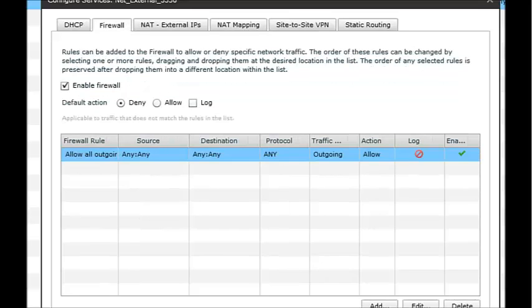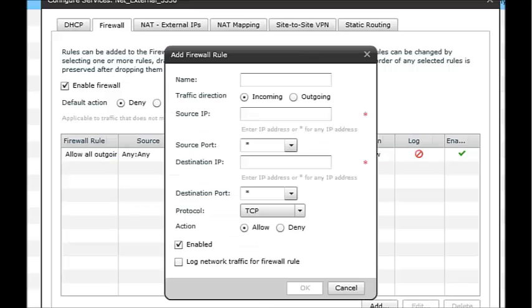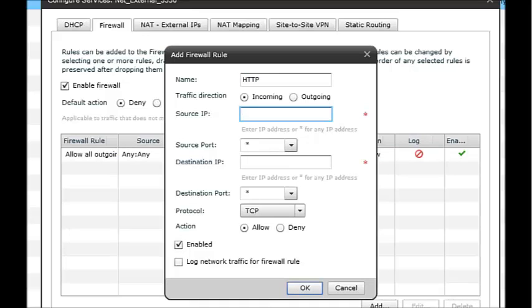If I'll pop across to the firewall tab, we'll just right-click there and add. Name, we'll just call that one HTTP. Source IP will do a star, so coming from anywhere. Source port, also star as well, so it can be any port.